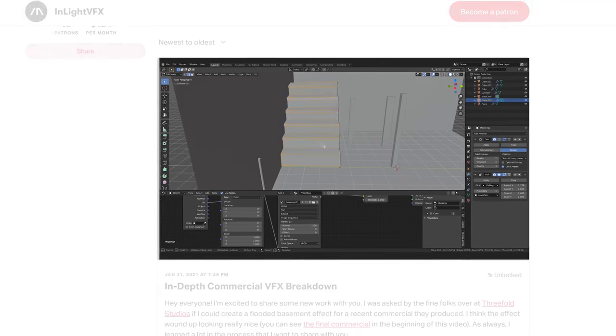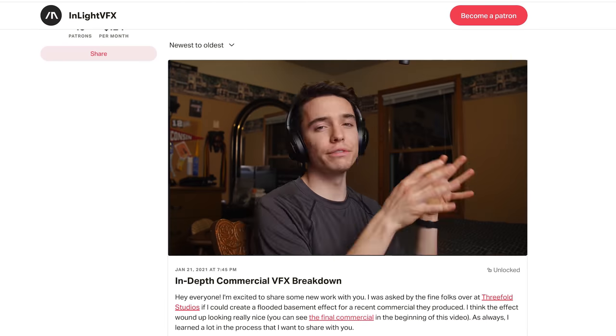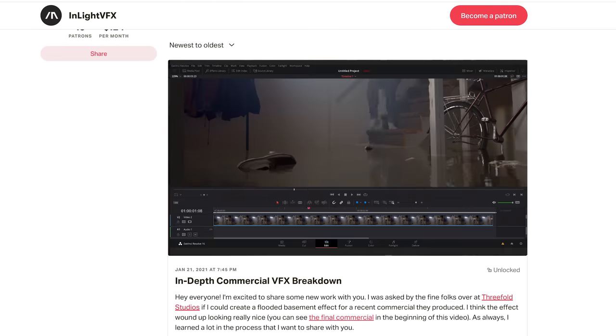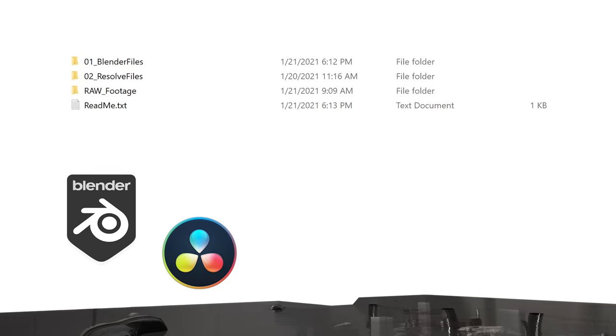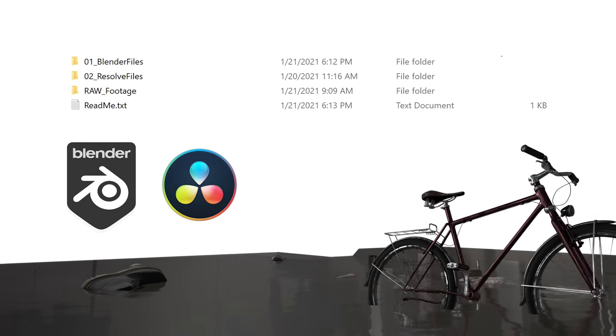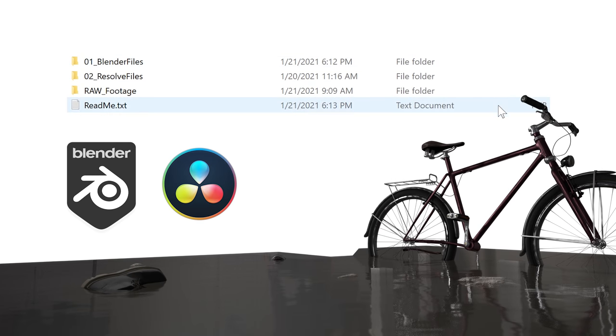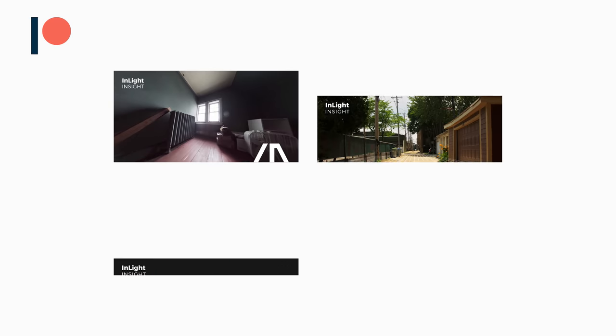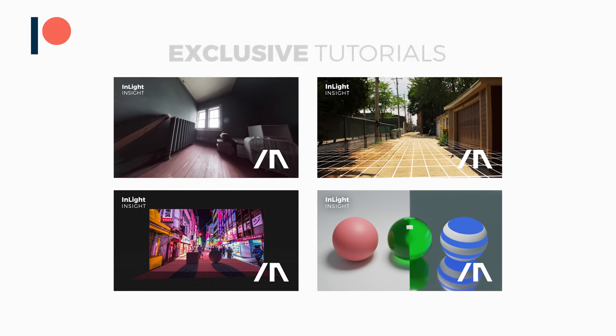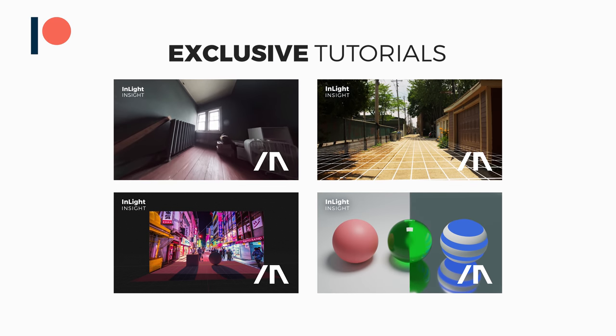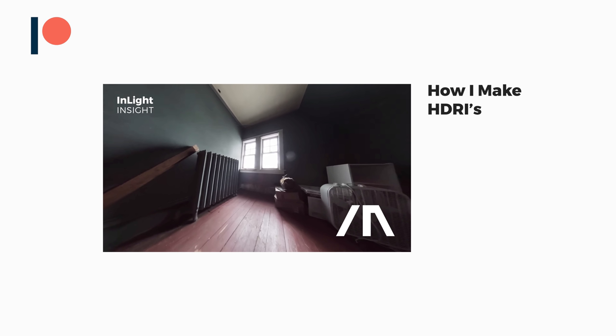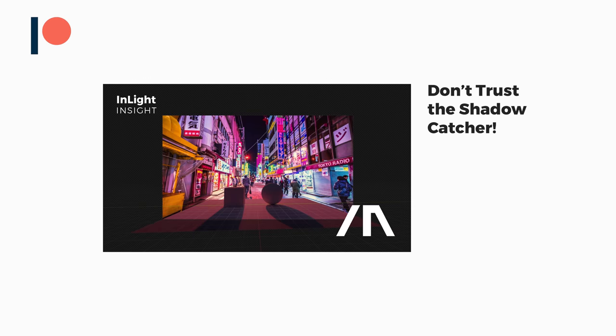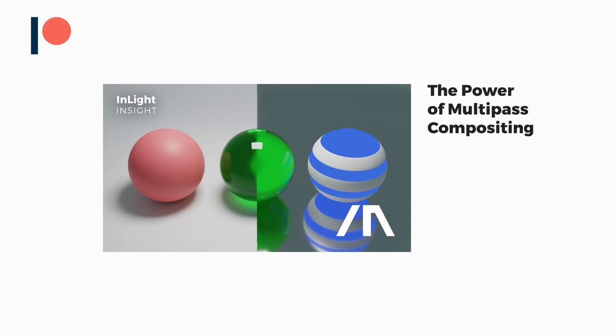I've posted a longer breakdown of the Blender part of this tutorial over on my Patreon. Along with the breakdown, I've provided all the files for this shot, so you can dive in and learn even more. On top of this, I've been releasing other exclusive Patreon tutorials, including How to Create HDRIs, Why Blender's Shadow Catcher is Broken, Multipass Compositing Basics, and more.